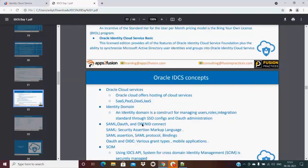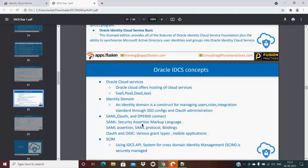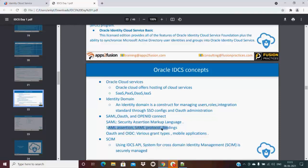SAML - basically SAML is a security SSO protocol which is the exchange of metadata. Again, this portion with respect to IDCS, this is just a concept which I am discussing here, which has SAML assertions, SAML protocols - all these features are there.